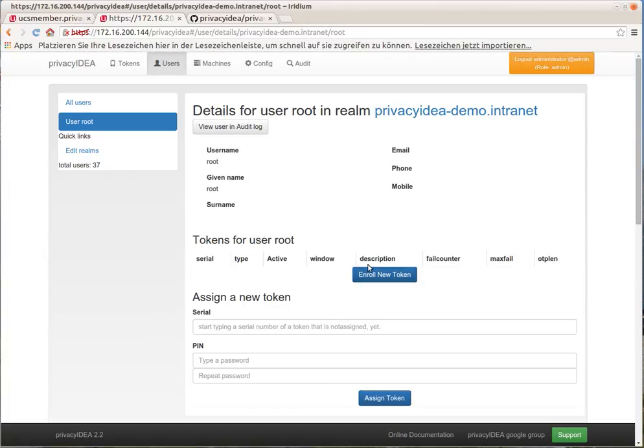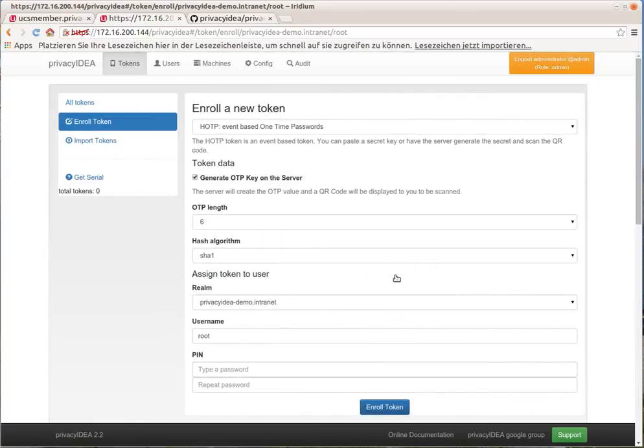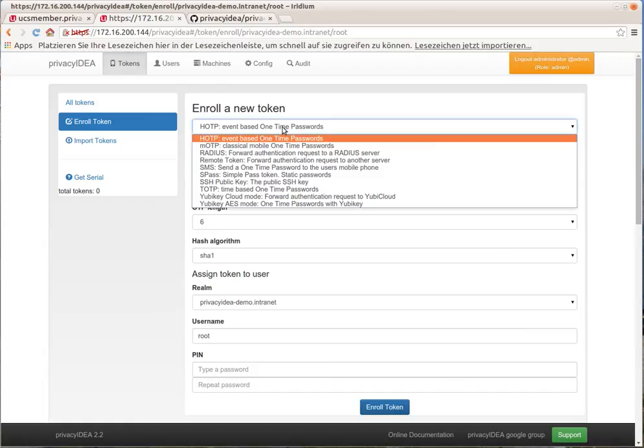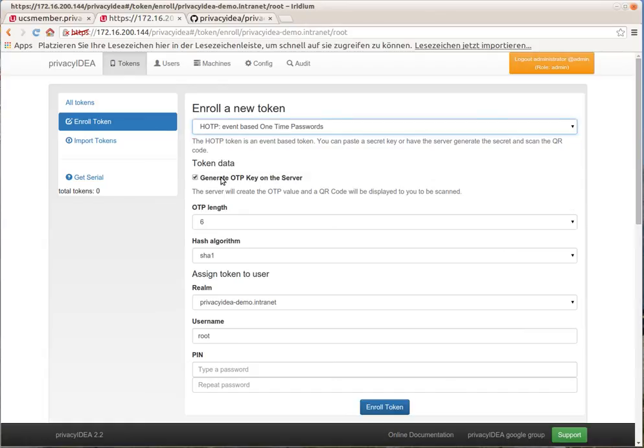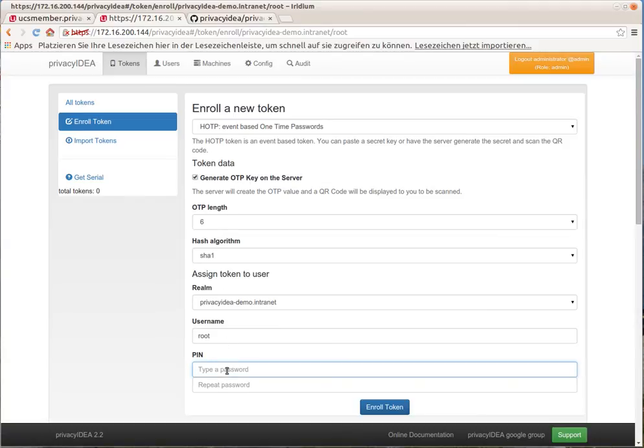We are going to enroll a new token to the user root. We choose an event-based token. We choose that the OTP server will generate the OTP key, and we set a simple OTP PIN which we can remember easily. Then we click enroll.